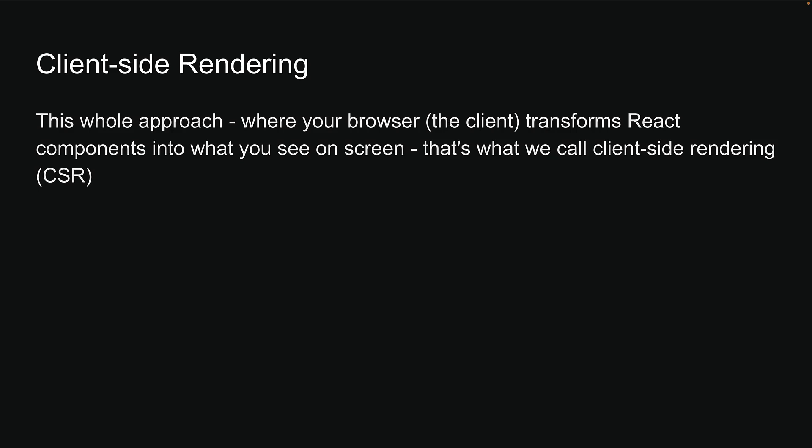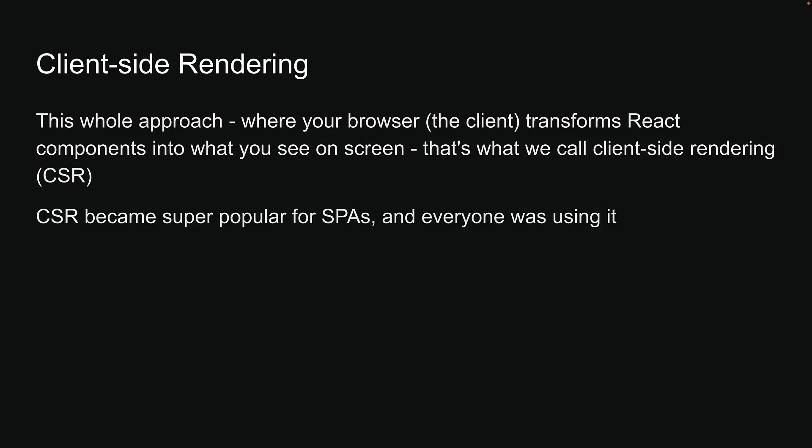This whole approach where your browser, which is a client, transforms React components into what you see on screen - that is what we call client-side rendering, CSR for short. CSR became super popular for single-page applications, and everyone was using it.